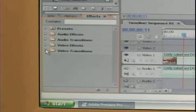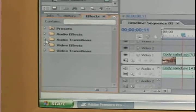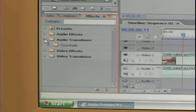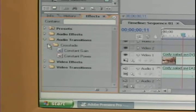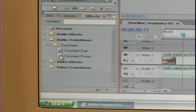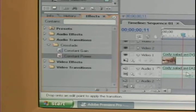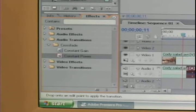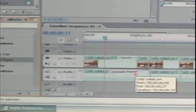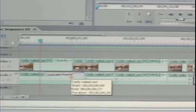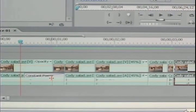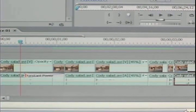You go into your effects and you go to audio transitions, crossfade, and constant power. I'm going to just drop one of these onto all of the cuts of the audio. And kind of shorten them.